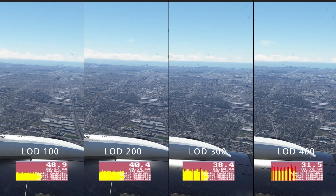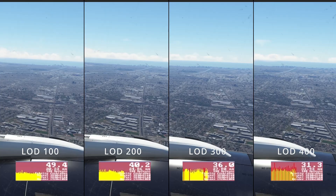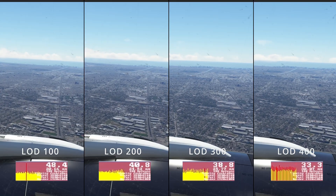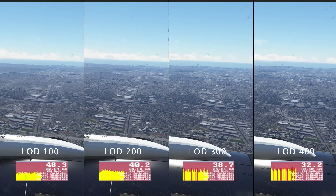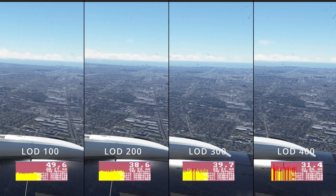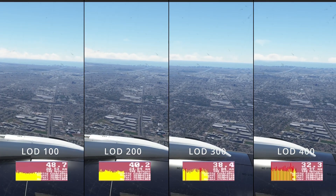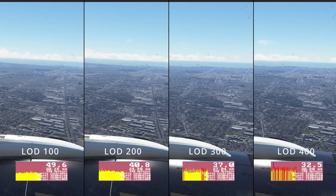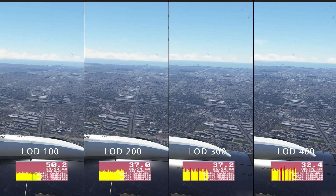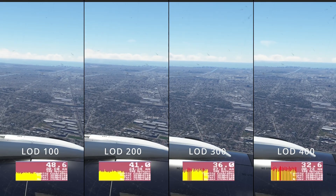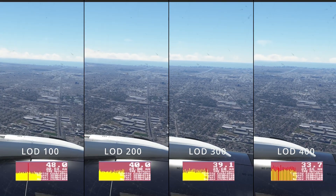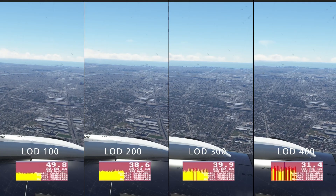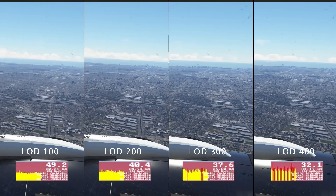Next up is Terrain Level of Detail — this slider can have a massive impact on performance, probably more than any other setting. At 100, there's an almost visible hard cutoff where detail stops. At 200, there's a more graceful transition between high and low detail areas. At 300 I struggle to tell the difference, and 400 just tanks my FPS, so that's out. I'll go with 200 as a good compromise. That said, if you're not a content creator and spend most of your time in the cockpit, 100 might be absolutely fine and give you the extra FPS you're looking for.